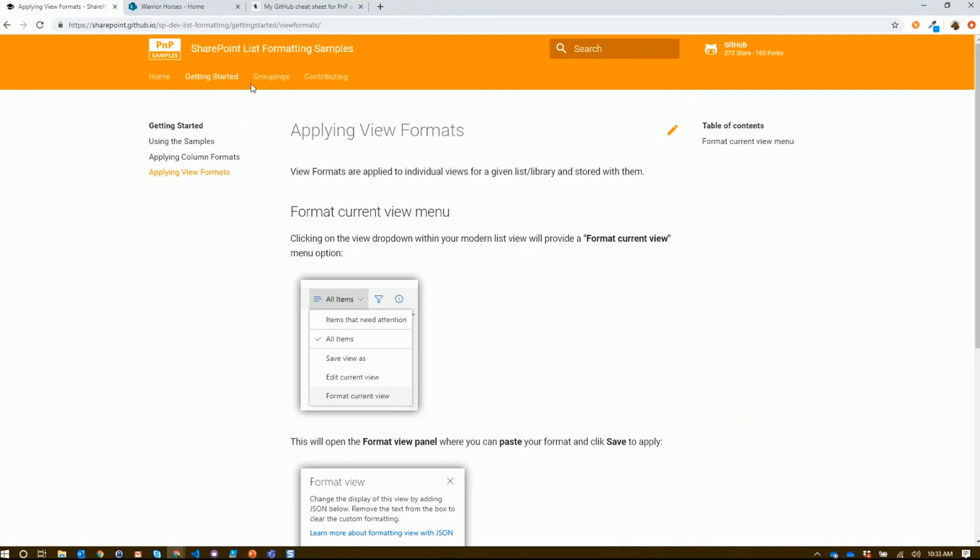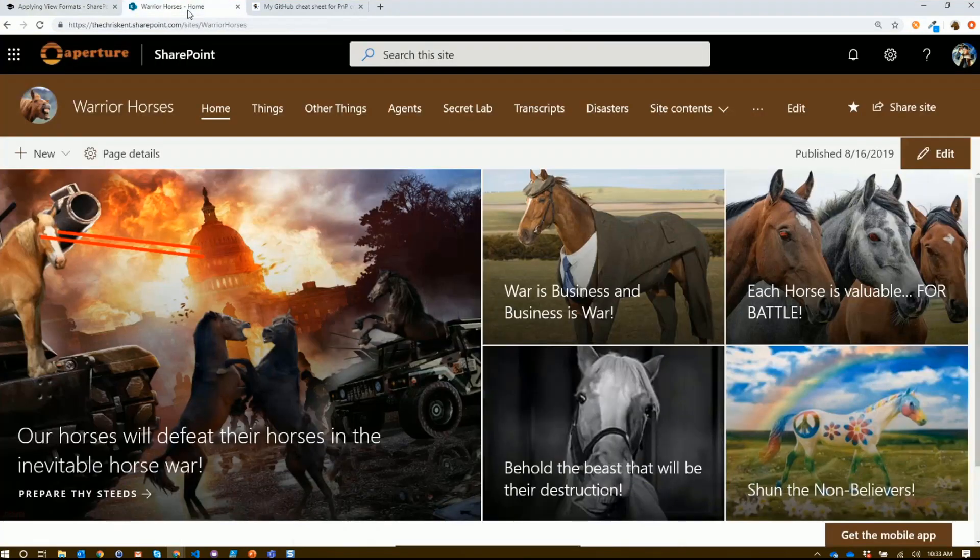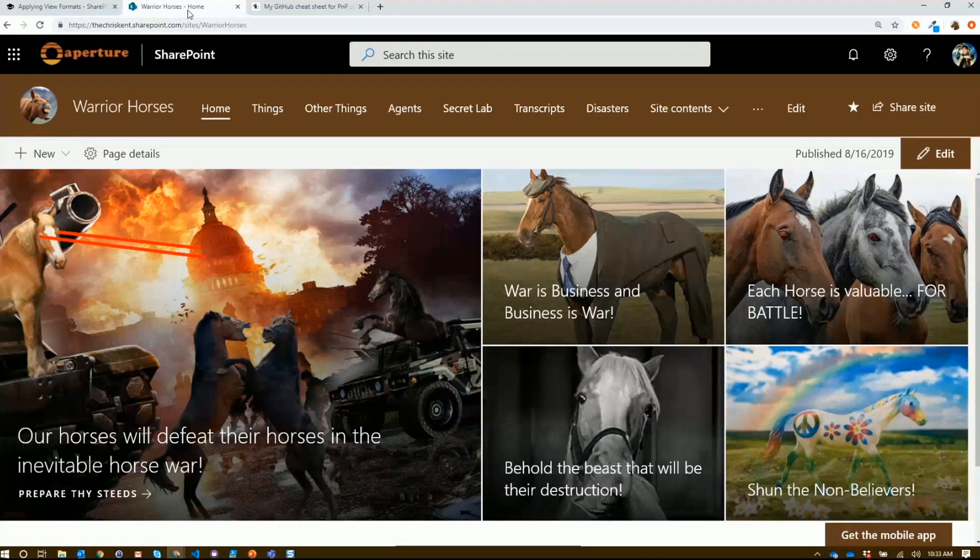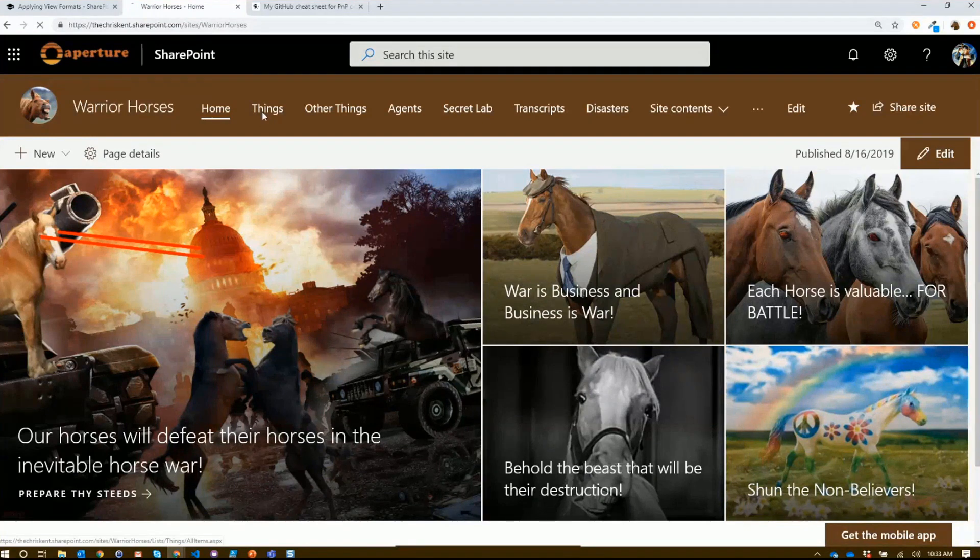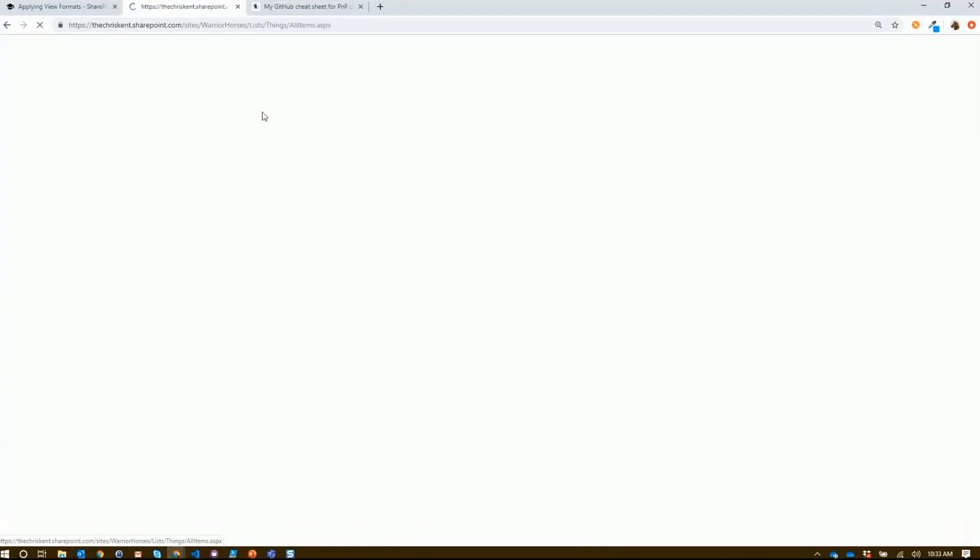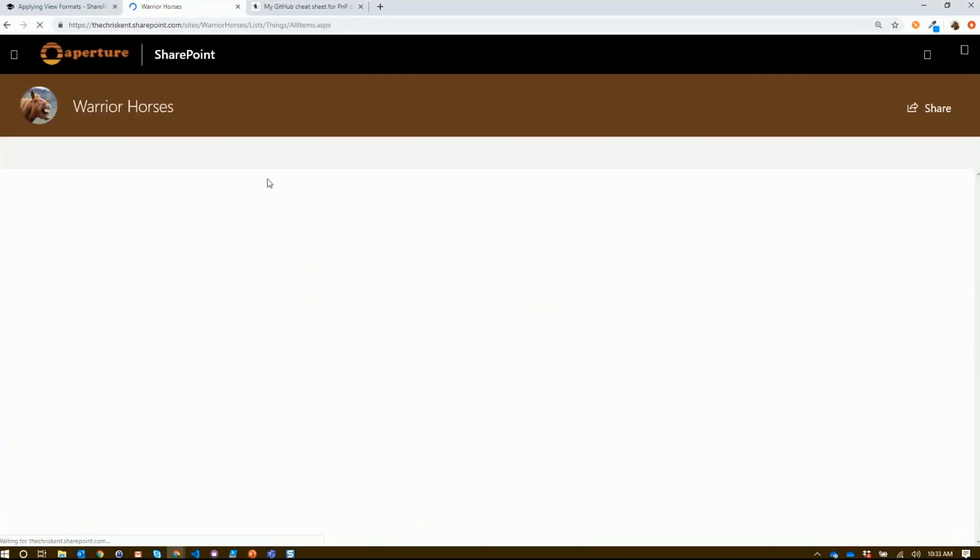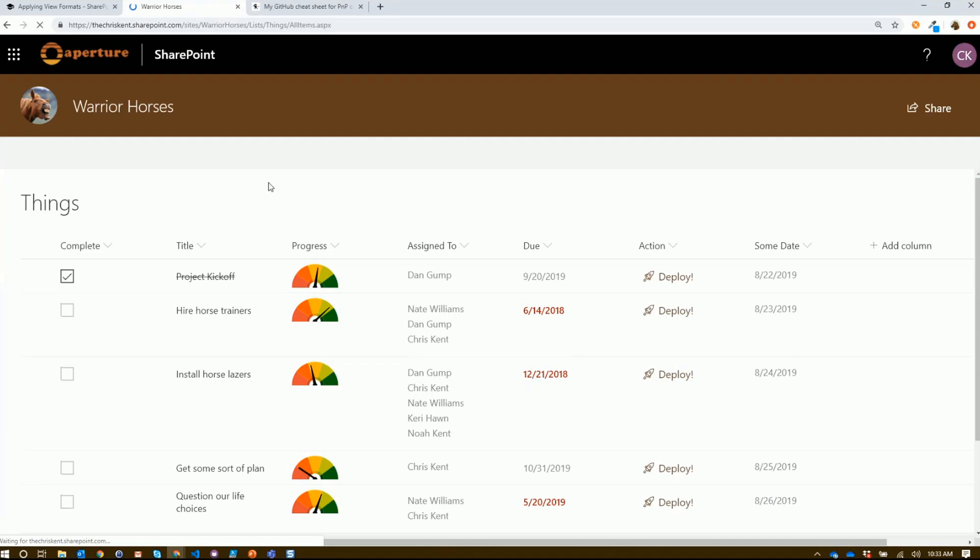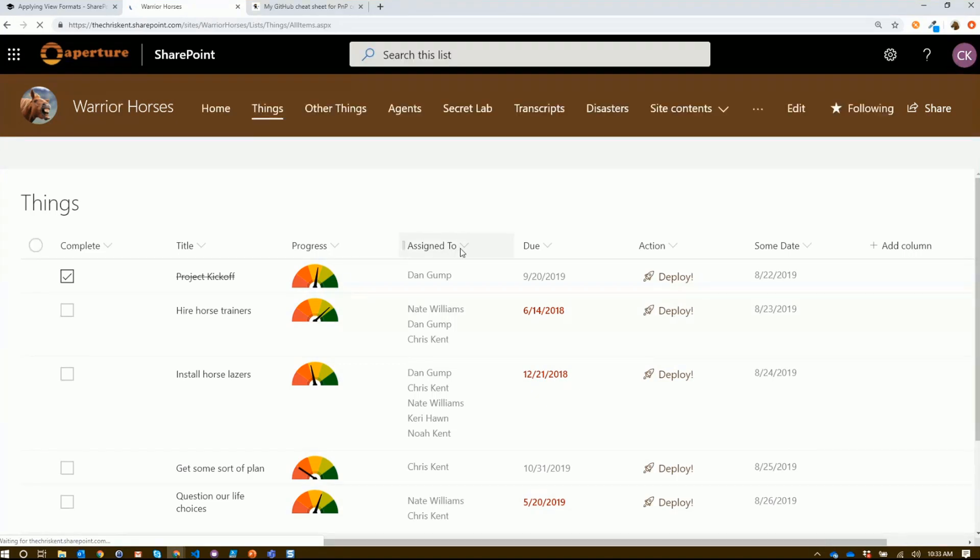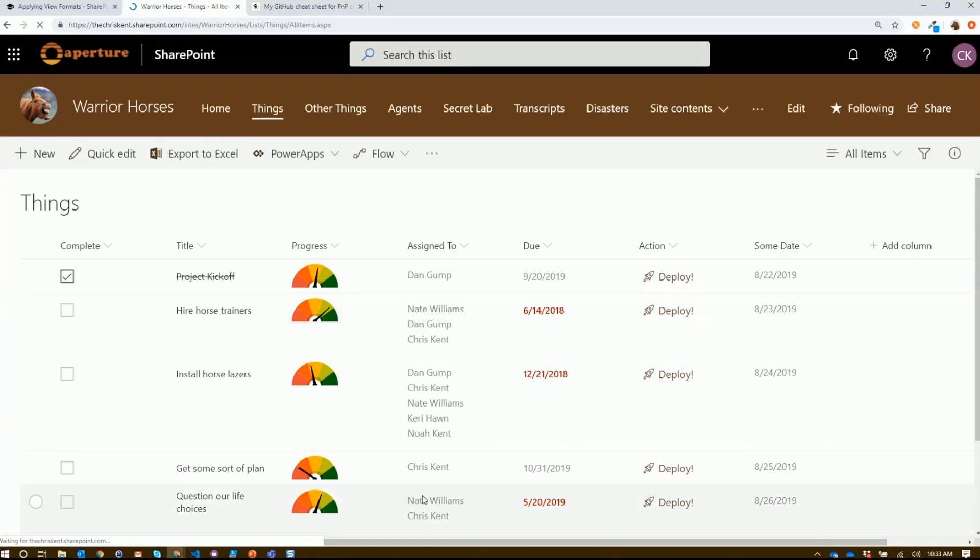Let's say I've got my classic Warrior Horses site. I've got my things list here with all these pretty column formats. But I've got one more I want to do. I want to find one that applies to a multi-select person field. What's the easiest way to do that?